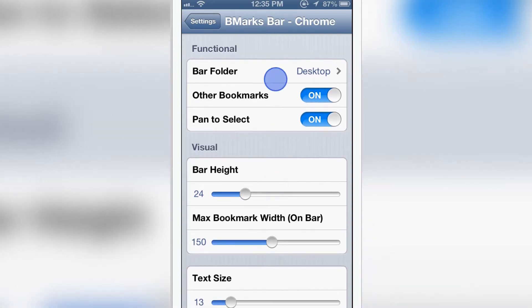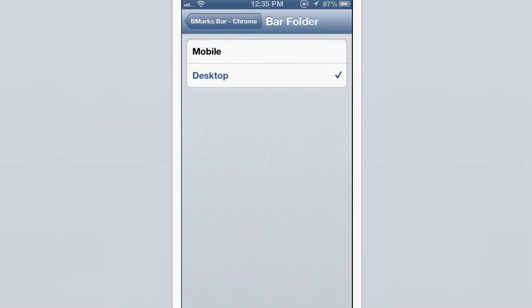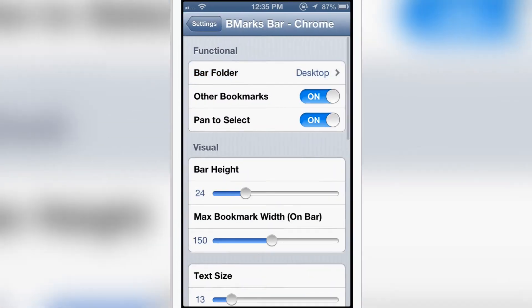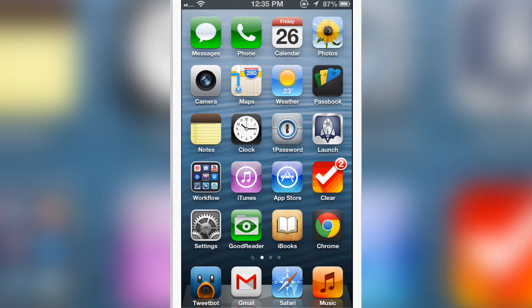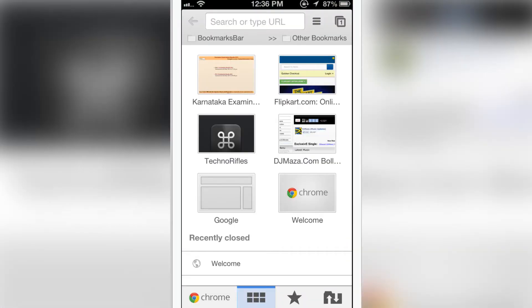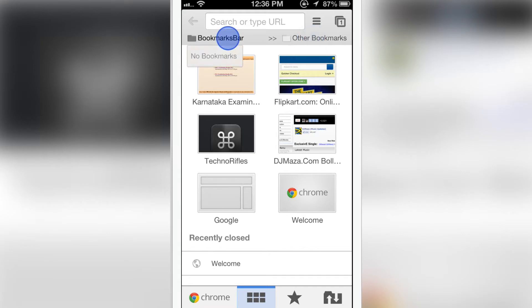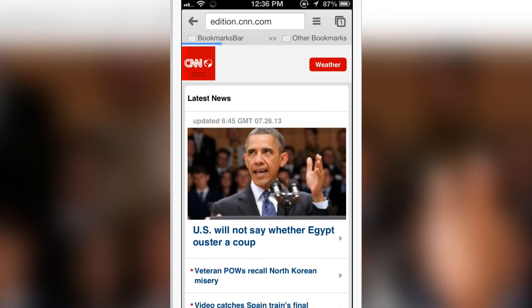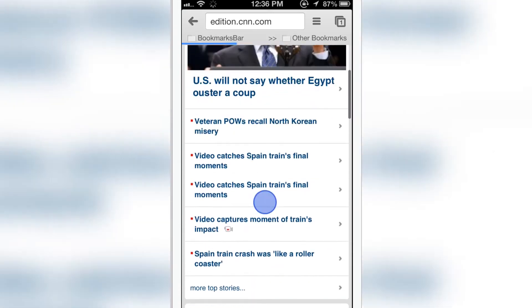The first option is the functional bar folder. Let me show how Google Chrome looks when you have installed the tweak. Look at that, you see the bar with bookmarks. You can just tap on that and go to a particular site. Look at that, I just went to CNN which is already bookmarked.